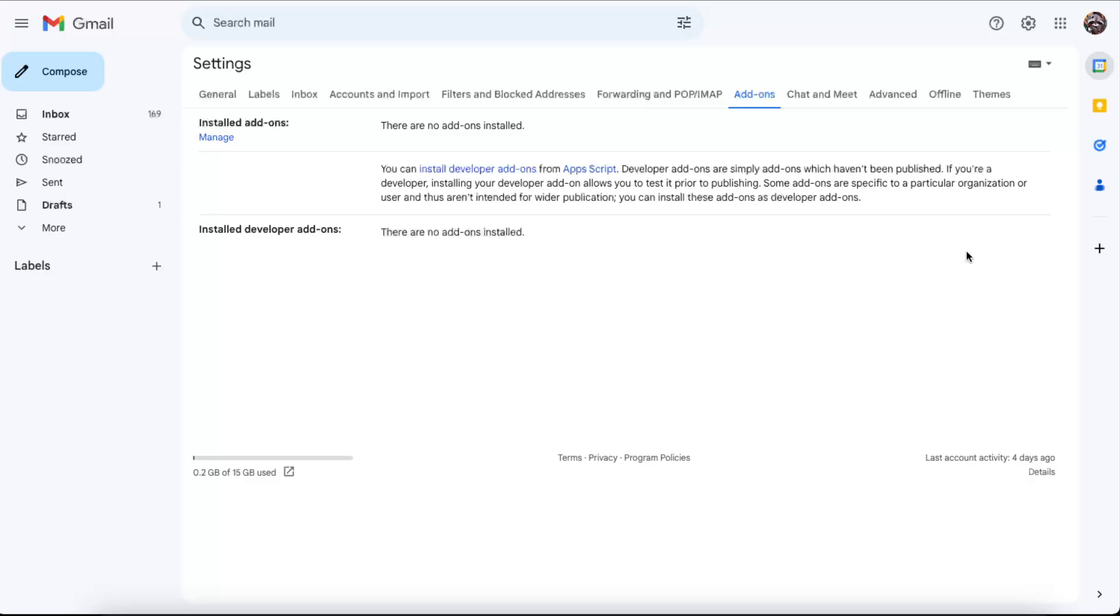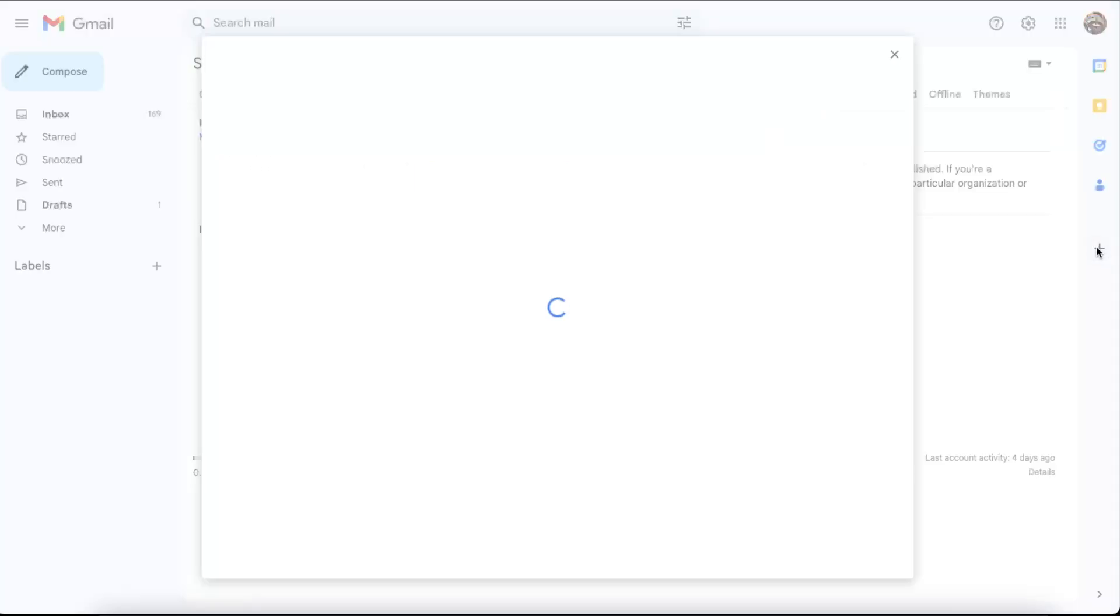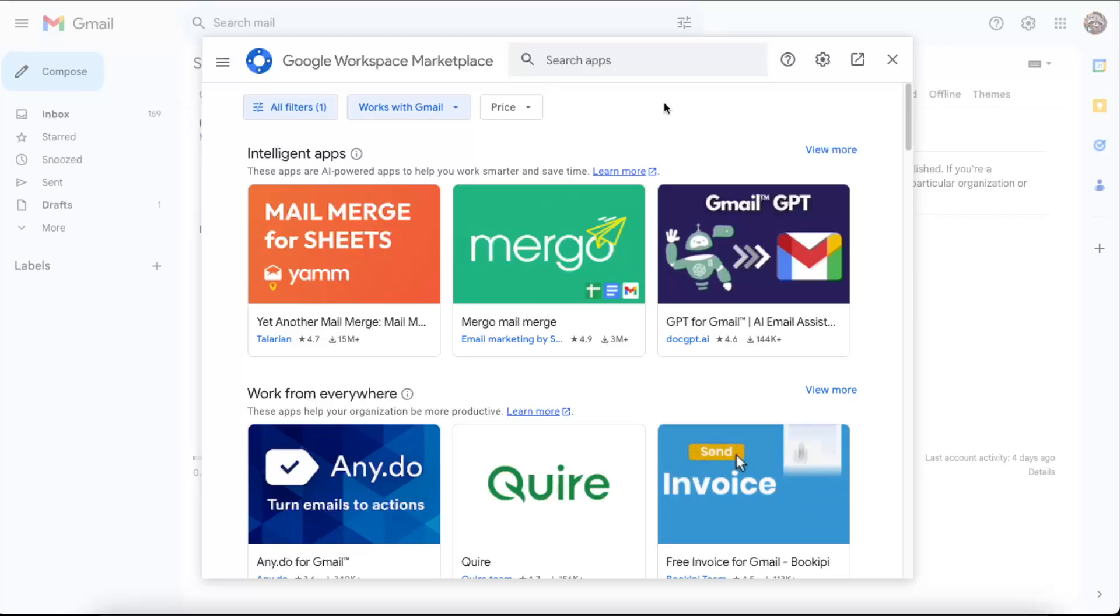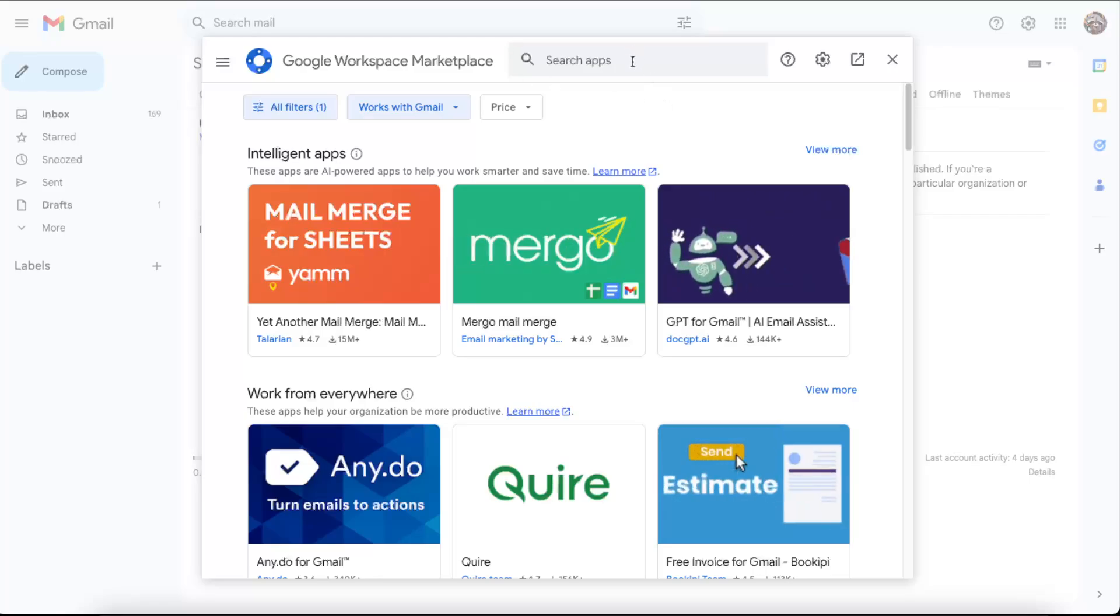First of all, go to your settings and click on Add-ons, then Manage. Or you can click the plus sign to go to Google Workspace Marketplace.